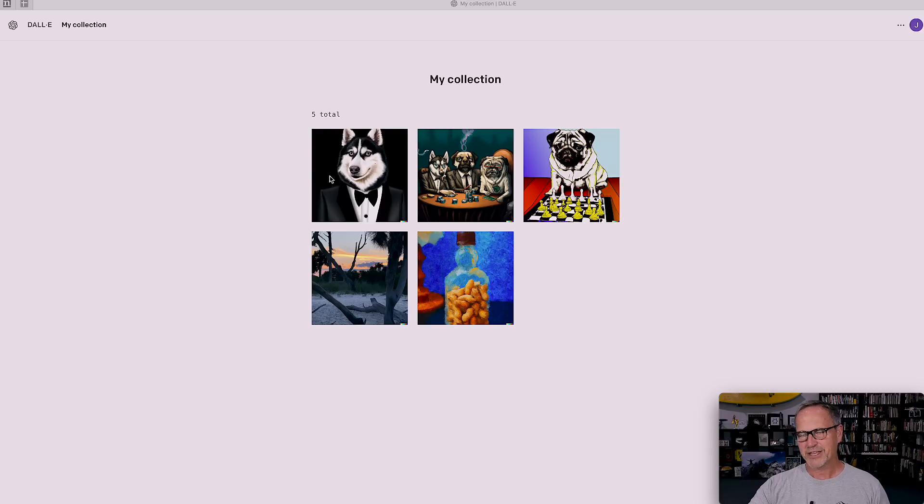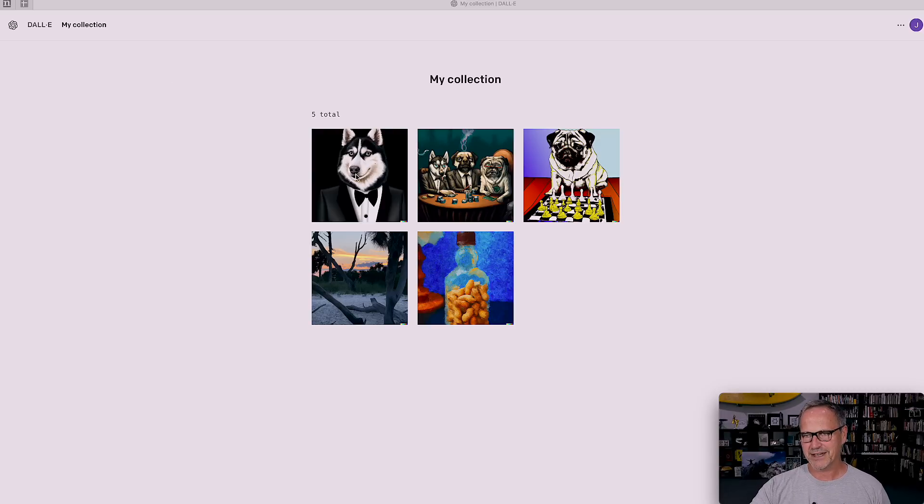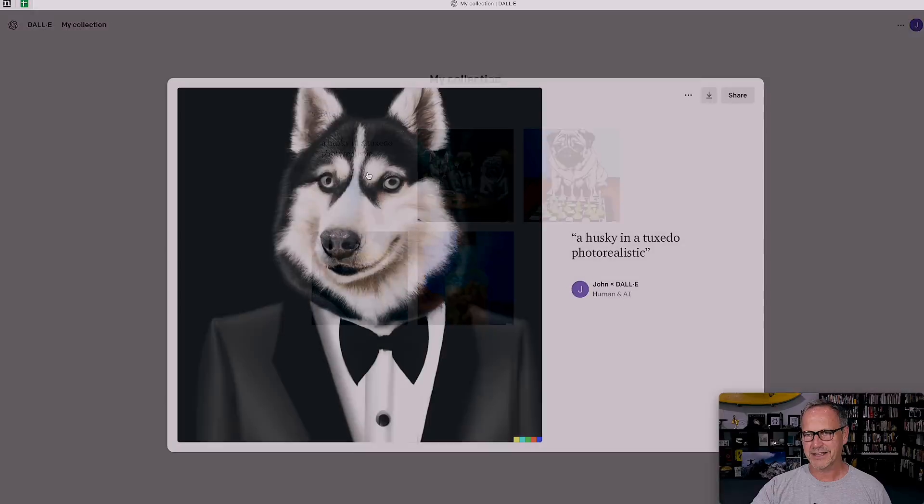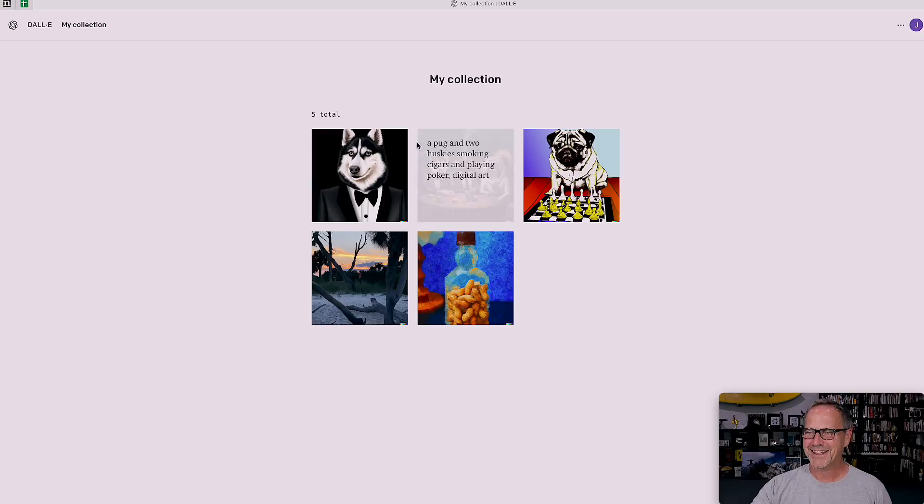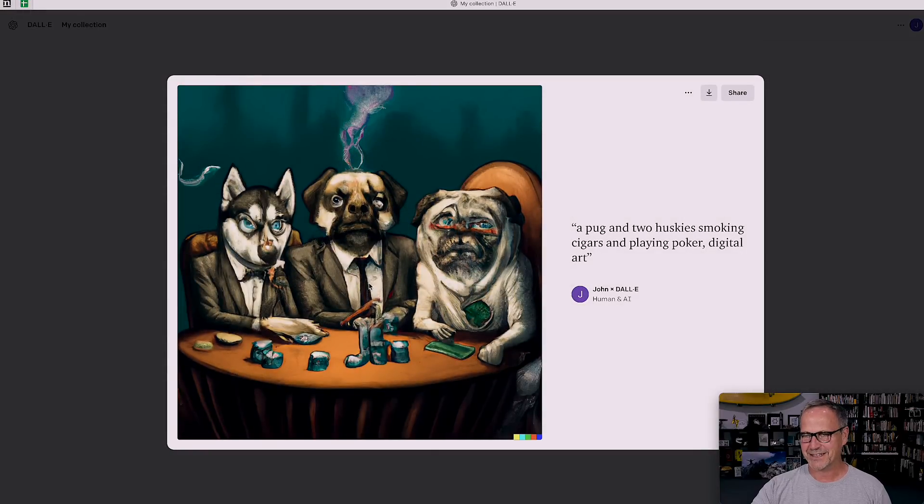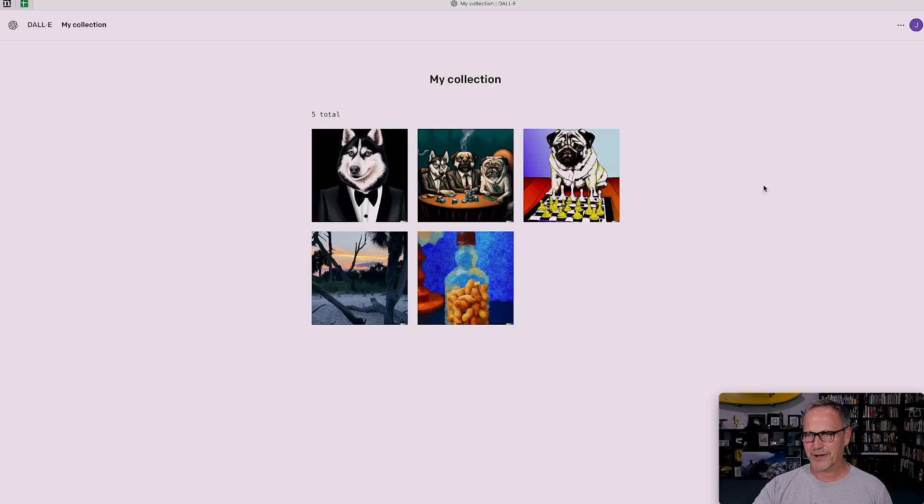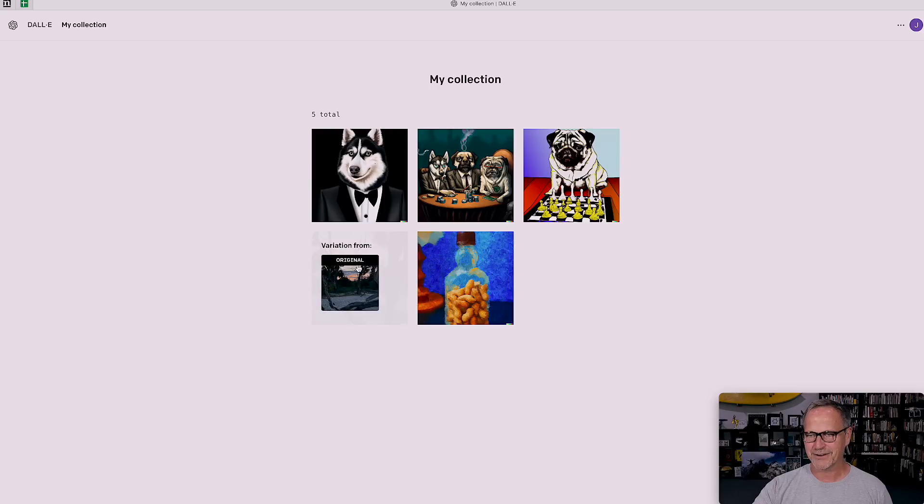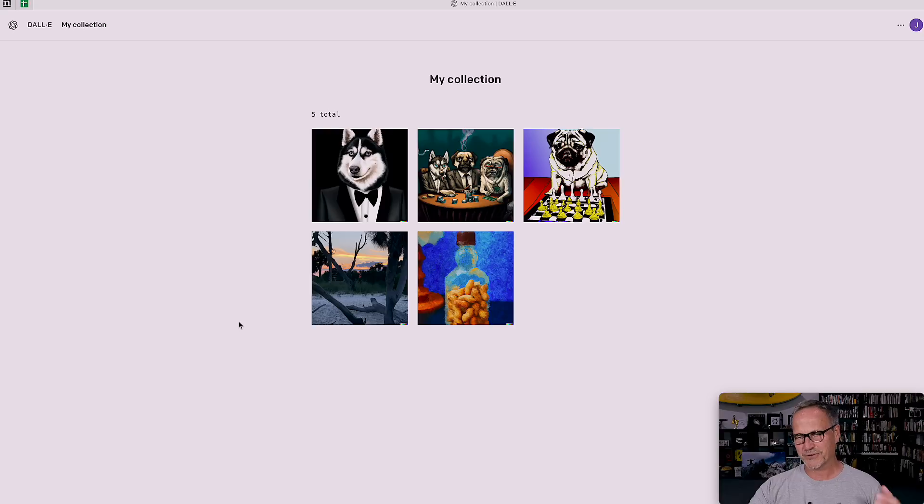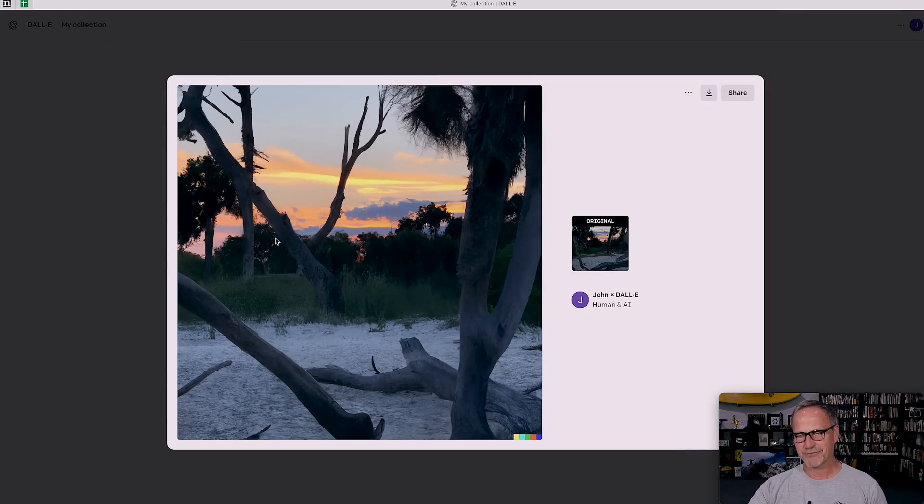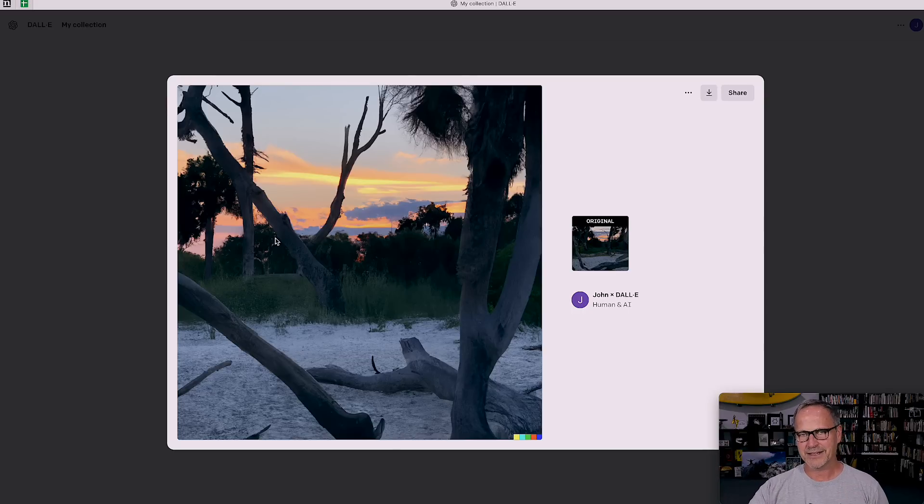Once you get access to it, it's pretty straightforward. You have a collection after you've done some things. If you roll over this, you can see a husky in a tuxedo, photorealistic. These are all my text prompts I did. This takes about 20 seconds per thing, so I thought that was pretty freaking good. A pug and two huskies smoking cigars and playing poker - yes, I have a pug and I have two huskies, so I have a tendency to like that kind of stuff. This was digital art variety. And you've got a pug playing chess, pop art variety, so I love the expression on that pug there.